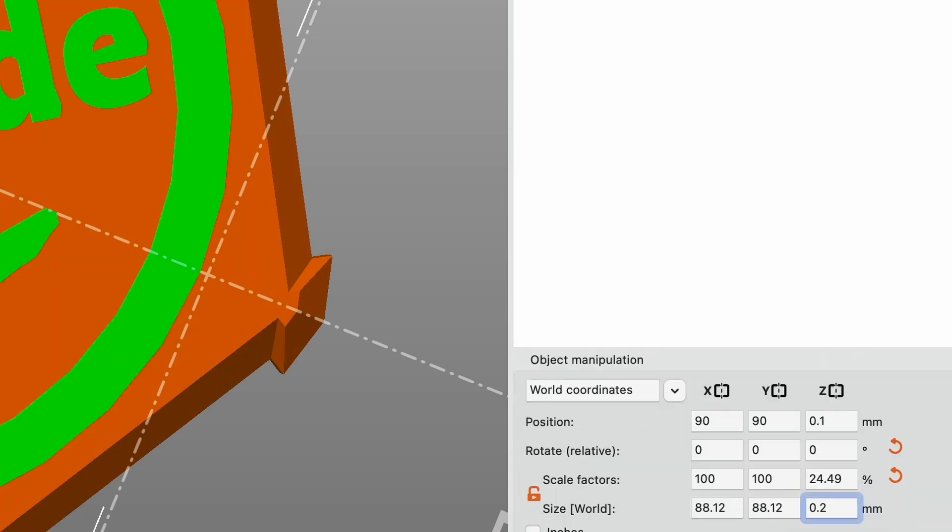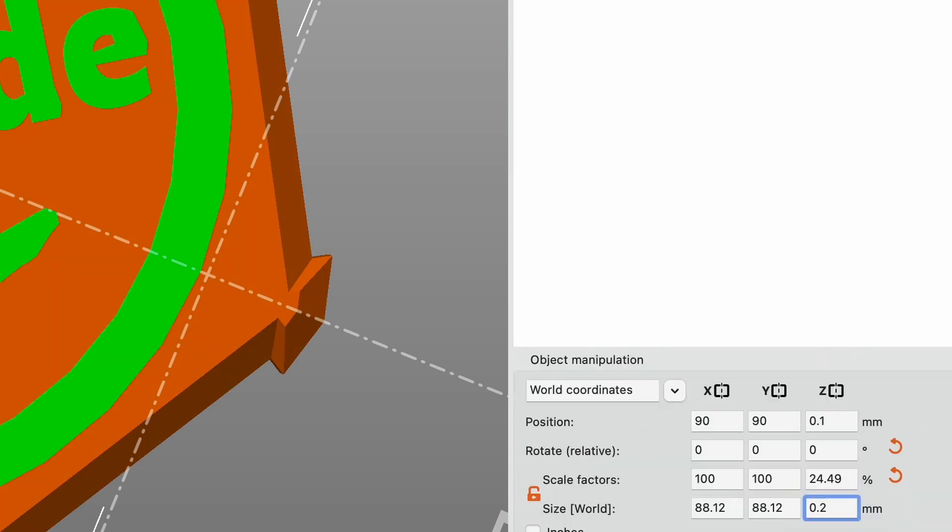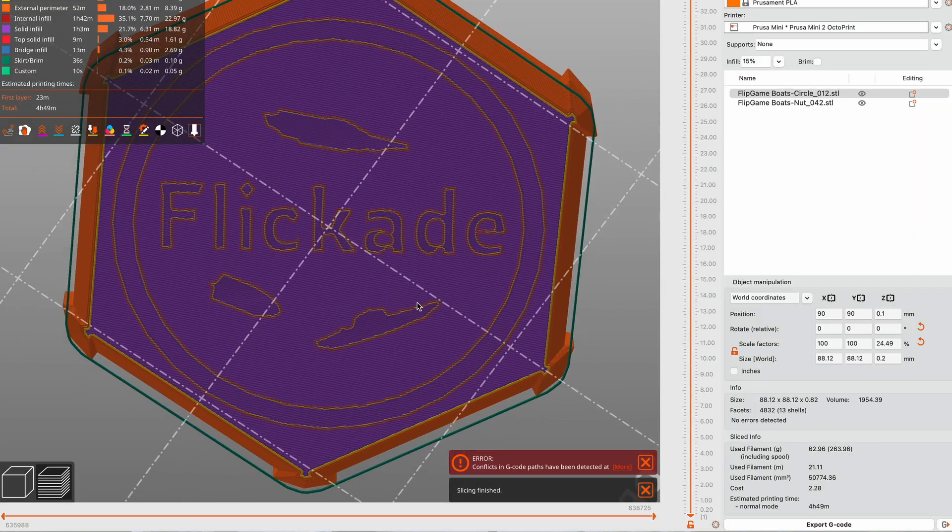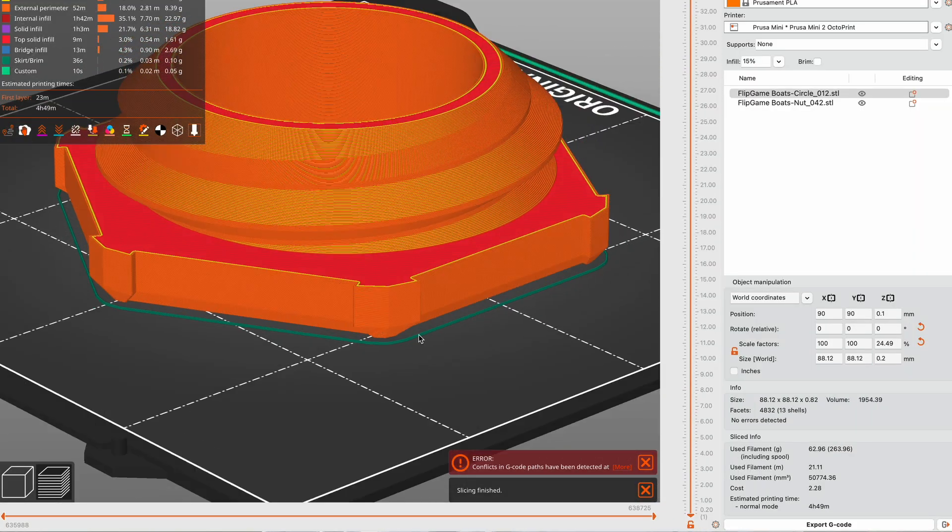I also recommend having a brim and having the height set to 1 and having it go outward 3. The reason for this is then it will purge out the rest of the filament so that the first layer actually looks good. If you slice it now you should be able to see it in the first layer.